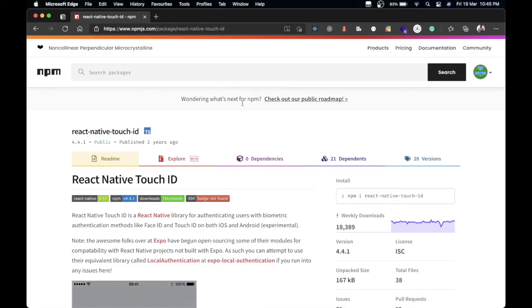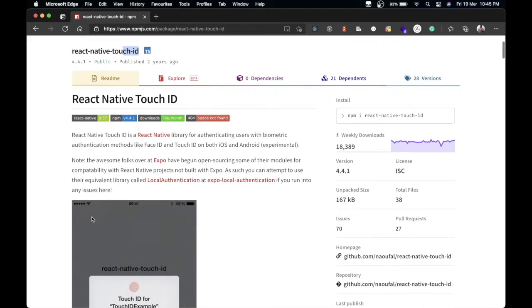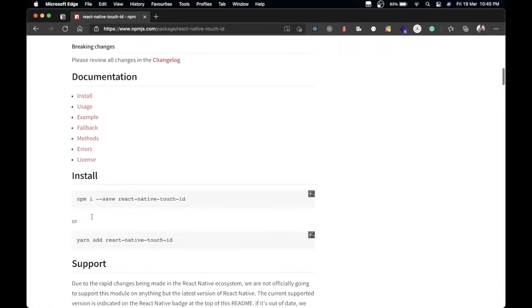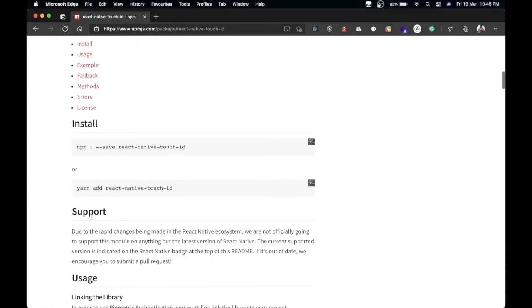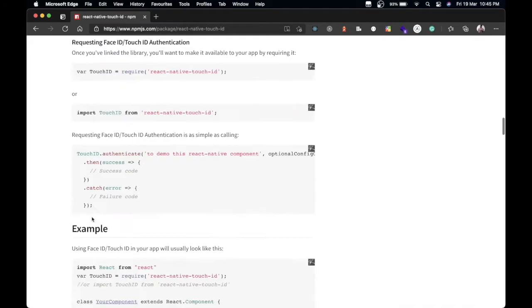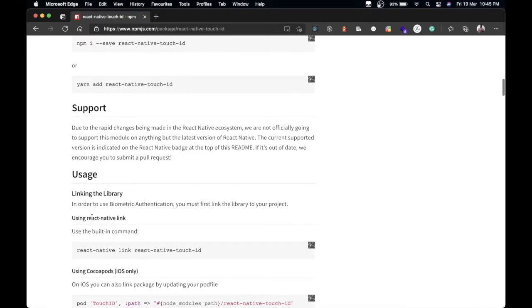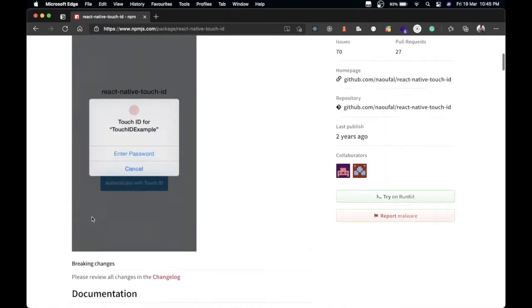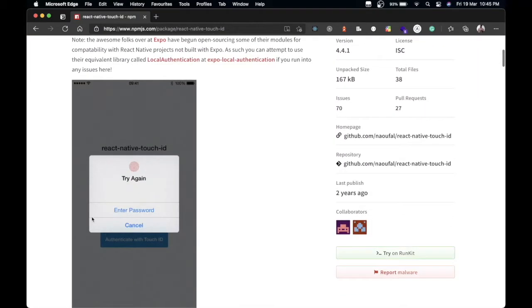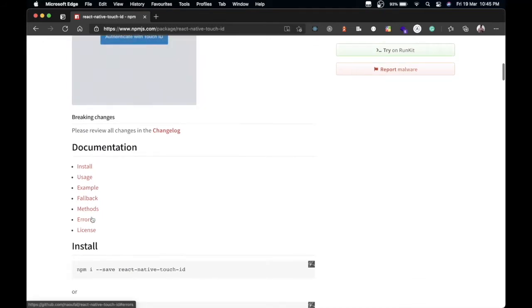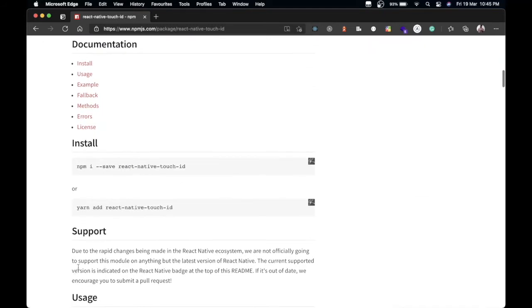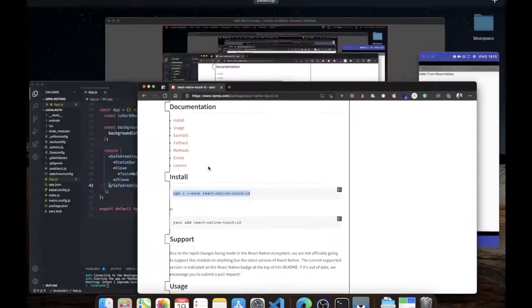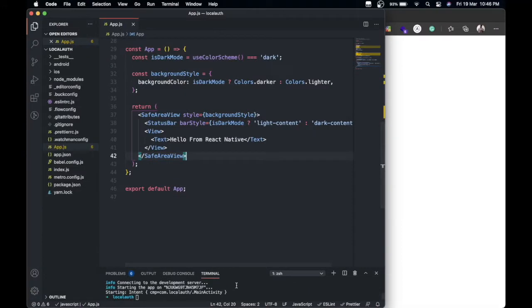It also enables you to use Face ID I guess, and you can learn more about this in their documentation of course. So to implement this, let's go through the docs and try to implement it right away. First of all we're going to need to install it in our project by using this command: npm install react-native-touch-id.